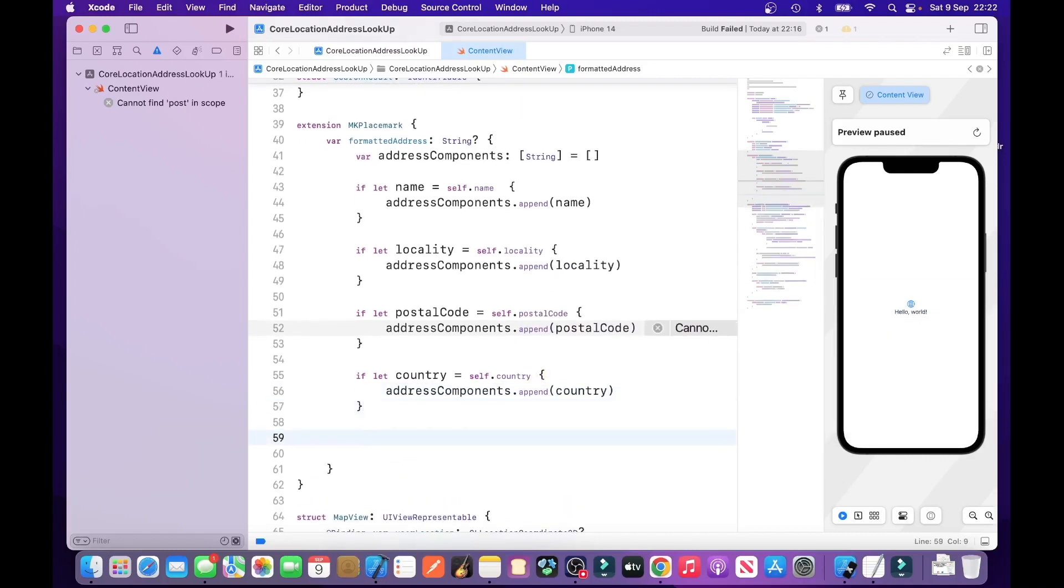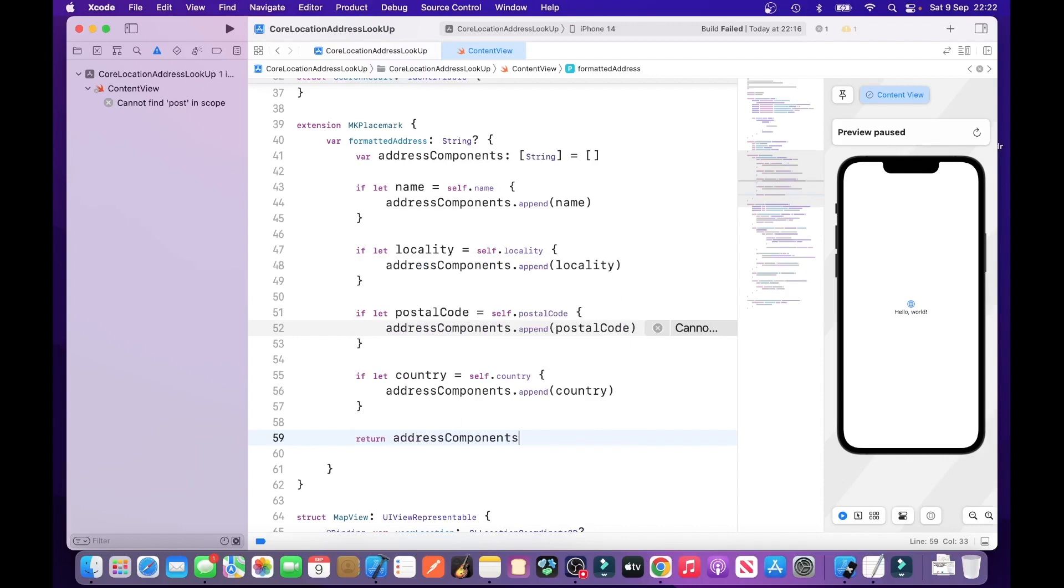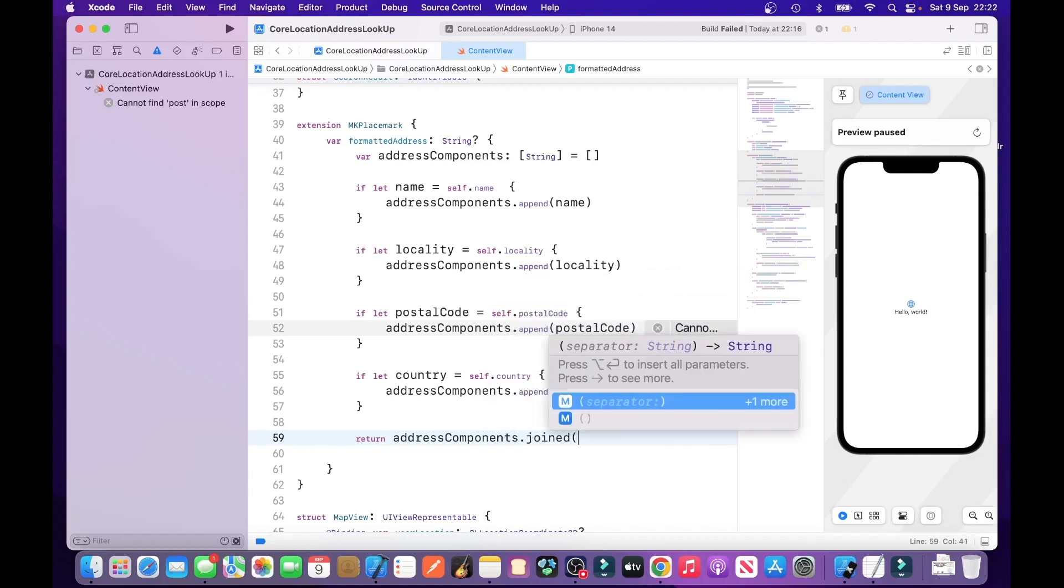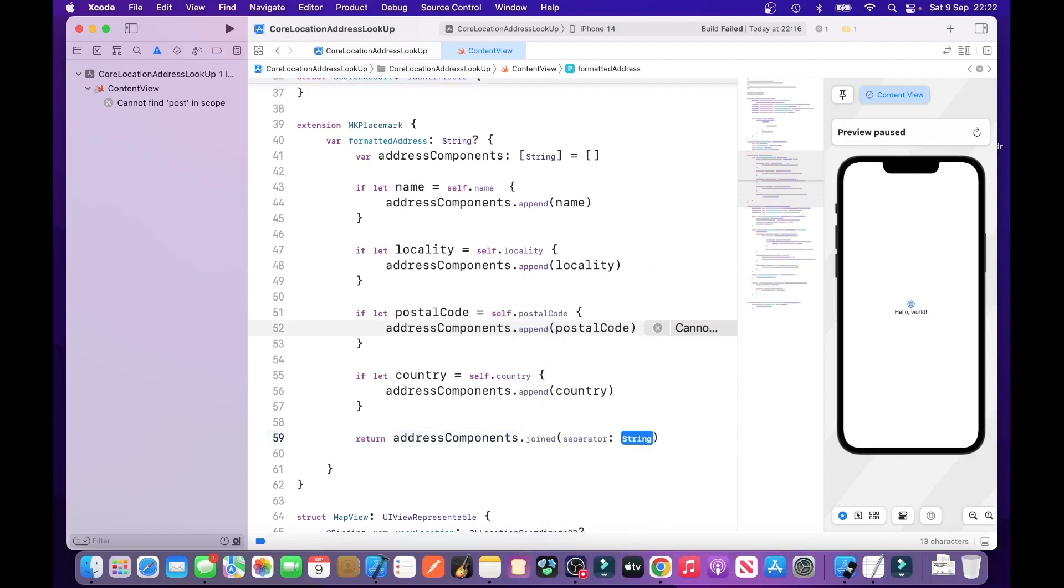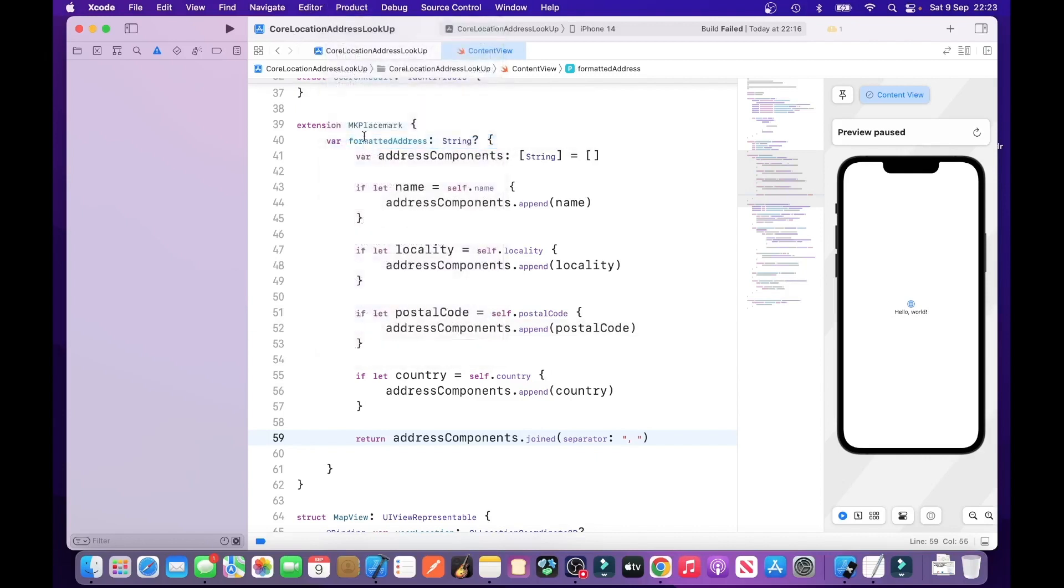And then, we just return the actual address components. Where each component will be joined by a separator, which is what we're using, is a comma. So, let's compile it, just to make sure that everything is correct.